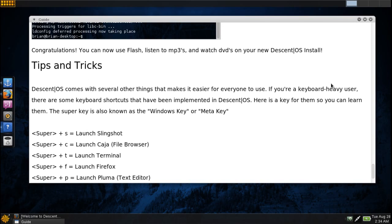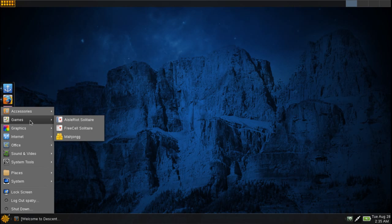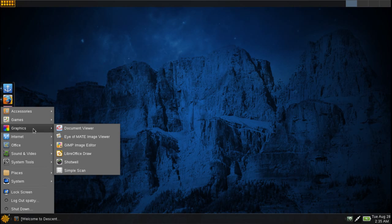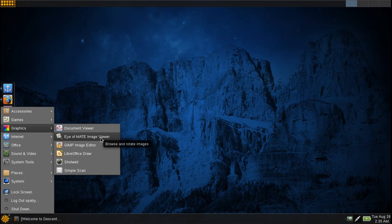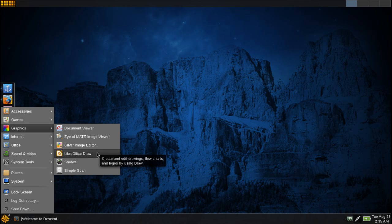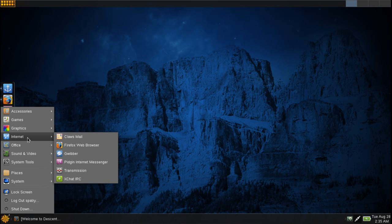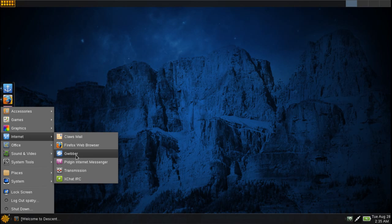He also gives you some tips and tricks, so if you are a beginner or even intermediate user, it would be a benefit just to have a look through this file. You get a few games, the Evince document viewer which will pretty much open up most documents that are out there, the Eye of MATE image viewer, GIMP, LibreOffice Draw, Shotwell, and Simple Scan. For the internet you get Claws Mail. I've never tried Claws, I always like Thunderbird, but I understand that Thunderbird is no longer going to be in development according to what I've read on the internet, so I can understand why Claws was placed in here. But you do get the Firefox web browser.